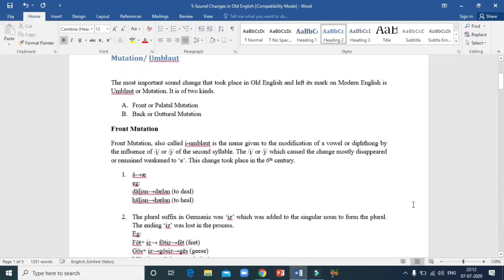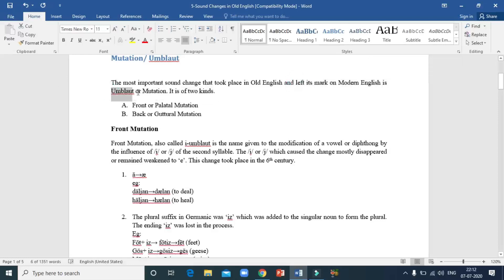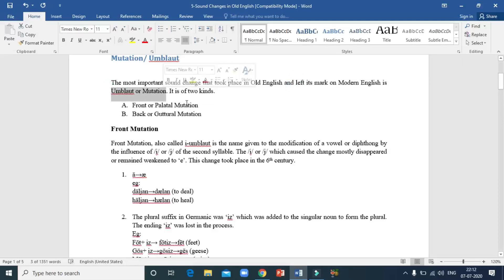Mutation or umlaut is a very important sound change that took place in the Old English period, and it has even left its mark on Modern English. Umlaut can be divided into two kinds: front mutation and back mutation. Front mutation is also called palatal mutation.